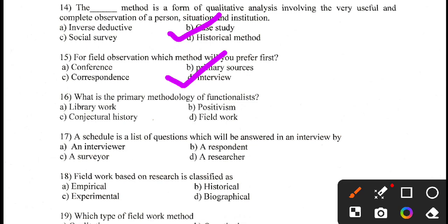Question number 16. What is the primary methodology of functionalists? The correct answer is field work — D is the correct answer.